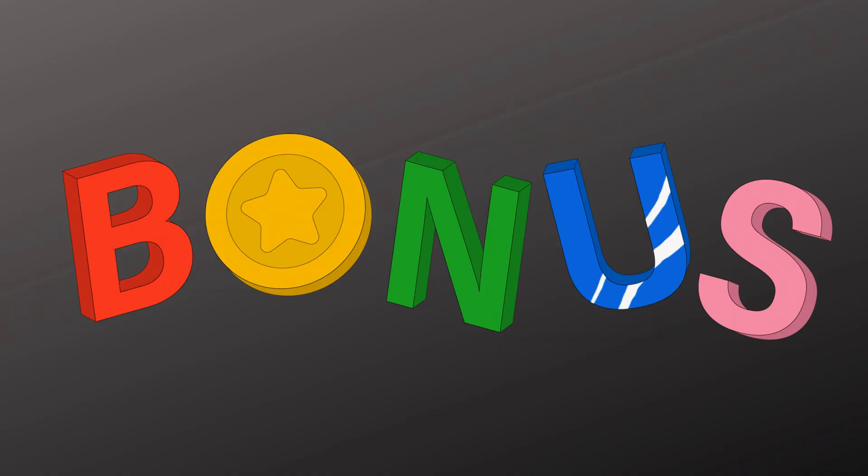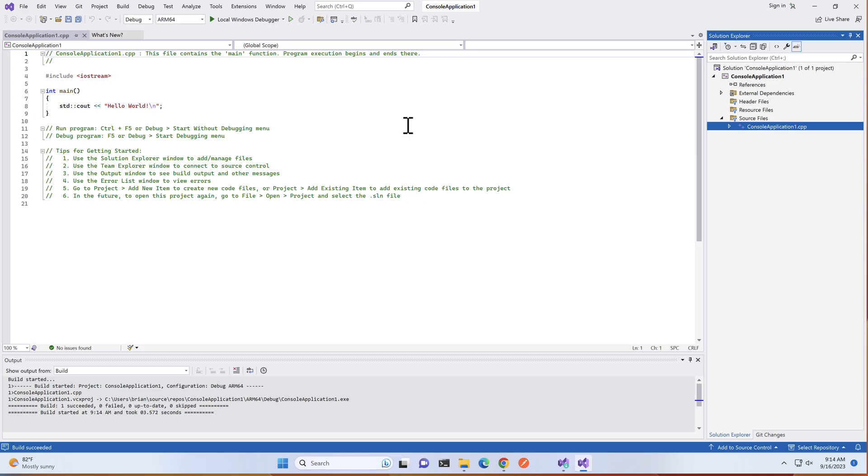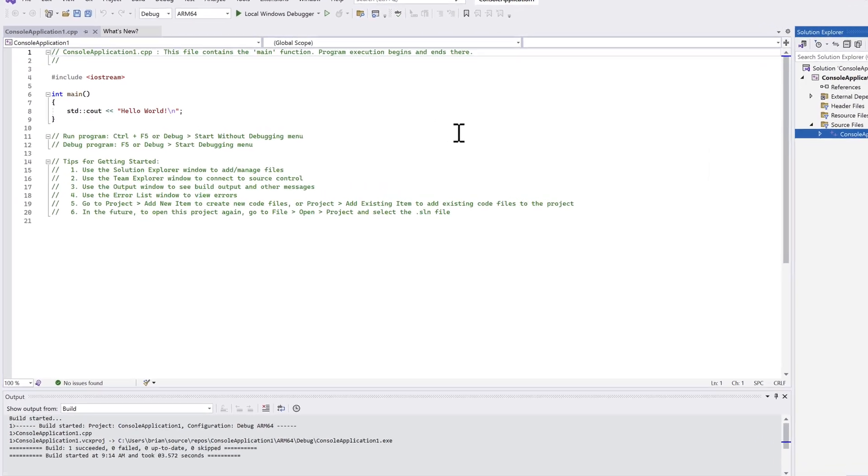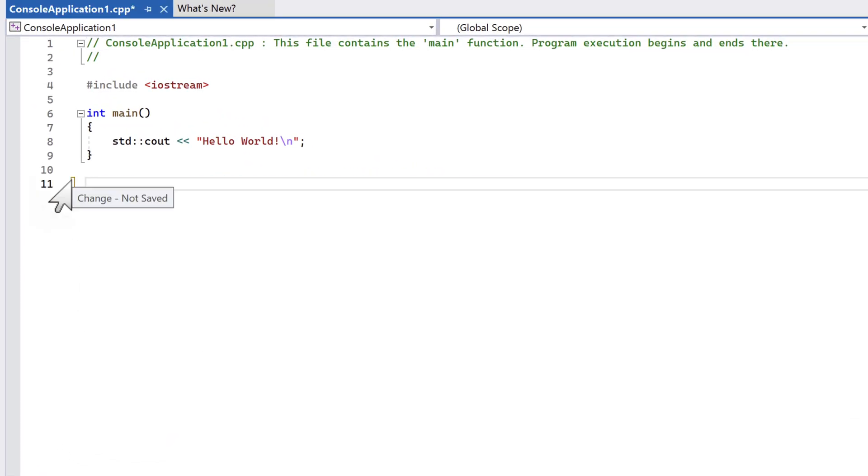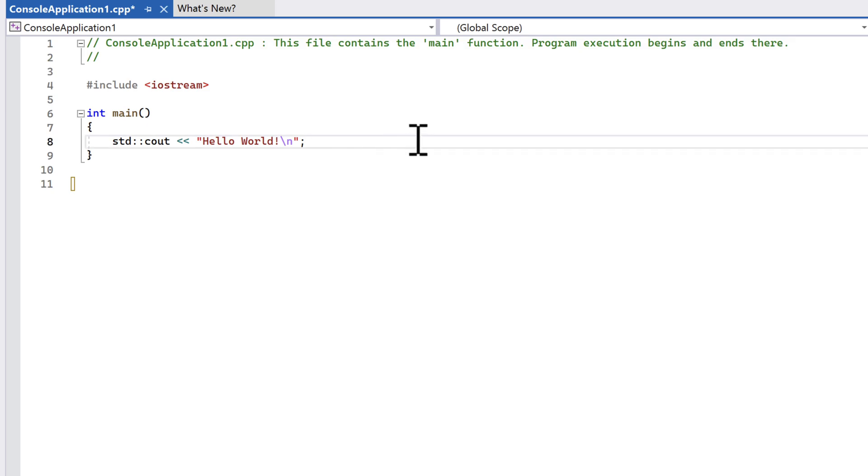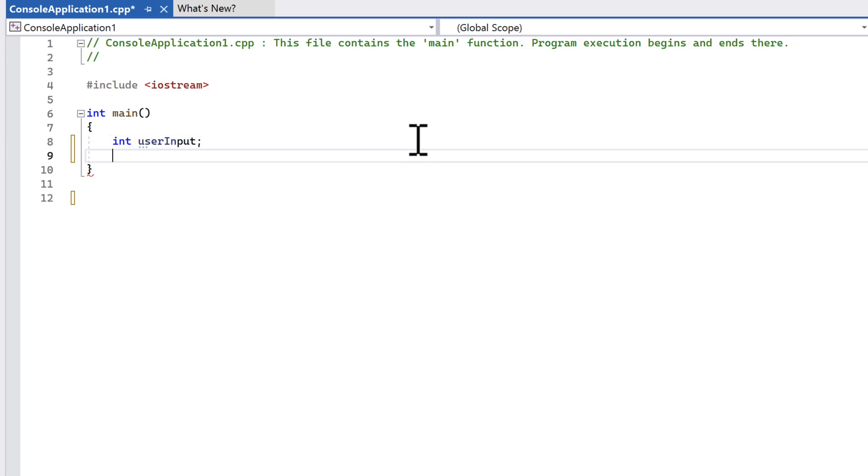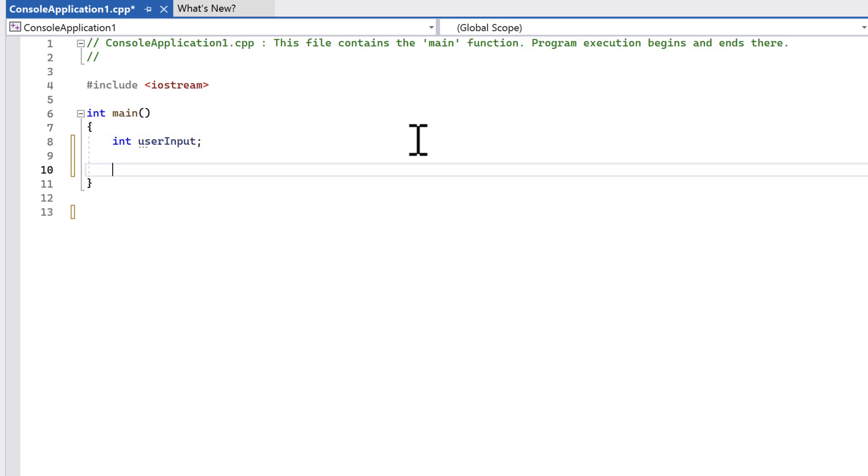Now it's bonus time. I promised you a slightly more complicated application, so let's create that right now. Let's get rid of the comments and the Hello World message. First, we'll declare a variable, userInput, of type int. It's uninitialized, so it has a garbage value in it right now.